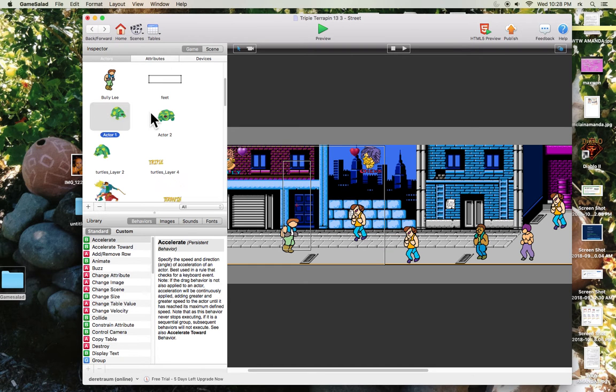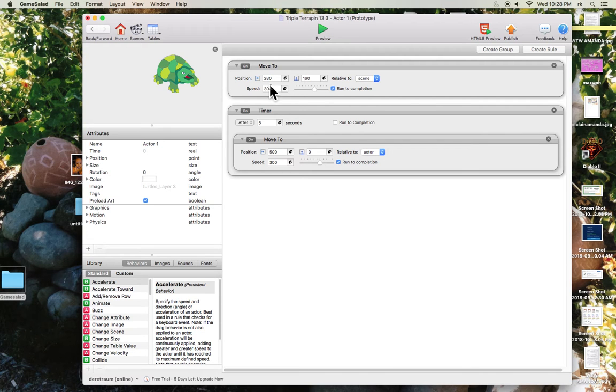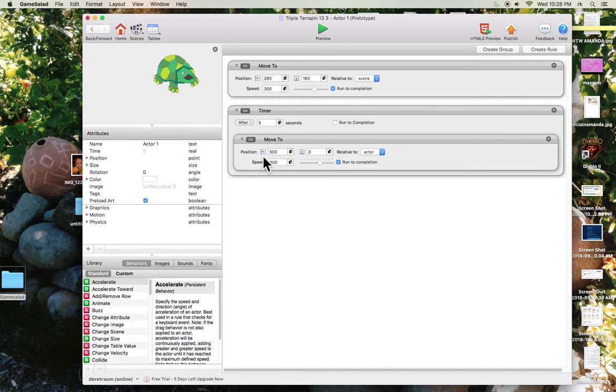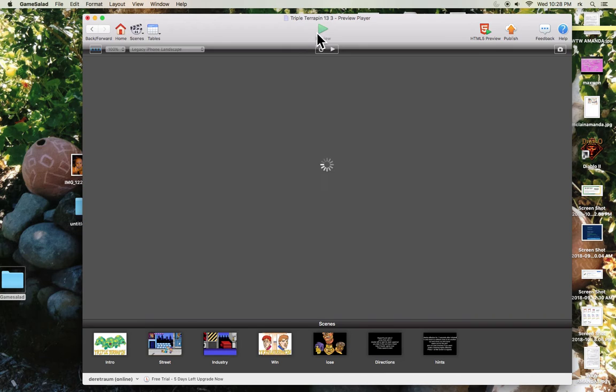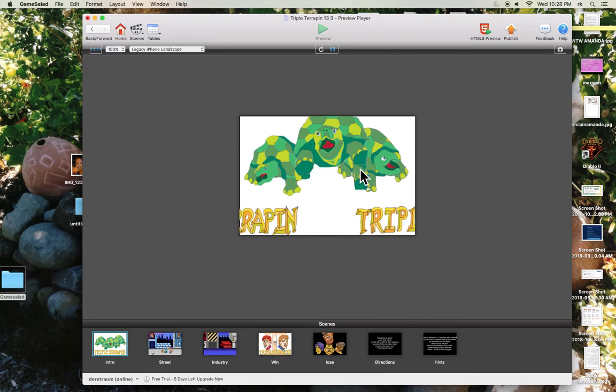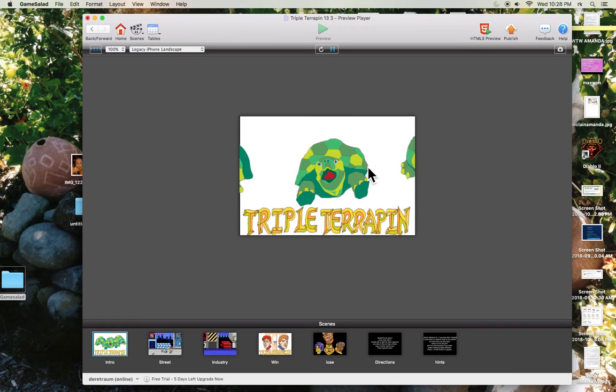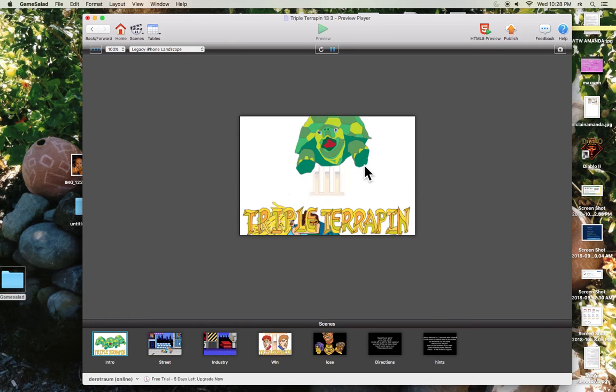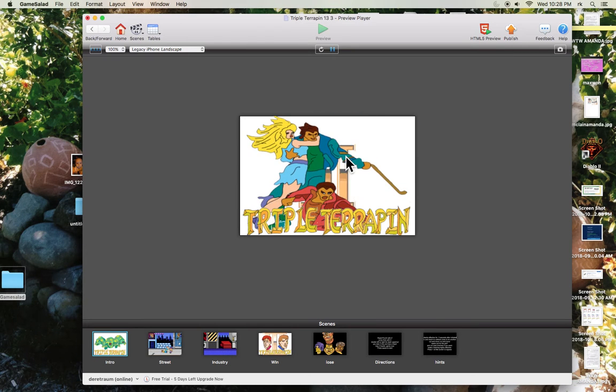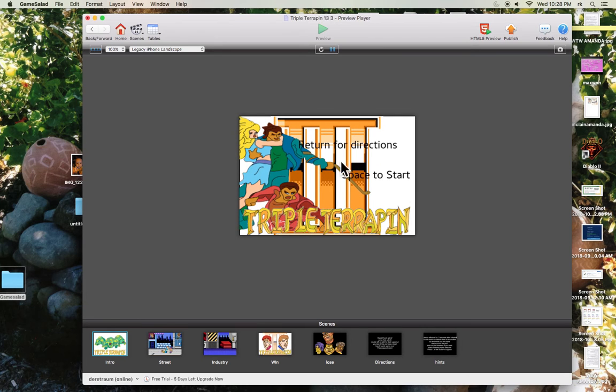These guys right here are the intro animation. It says when I start to exist, I move somewhere at a certain speed relative to the scene. And after five seconds, I will move somewhere else. So if you play the game, they move somewhere and they wait and then they move somewhere else. So all these little dudes are different actors that just do their motion behavior.